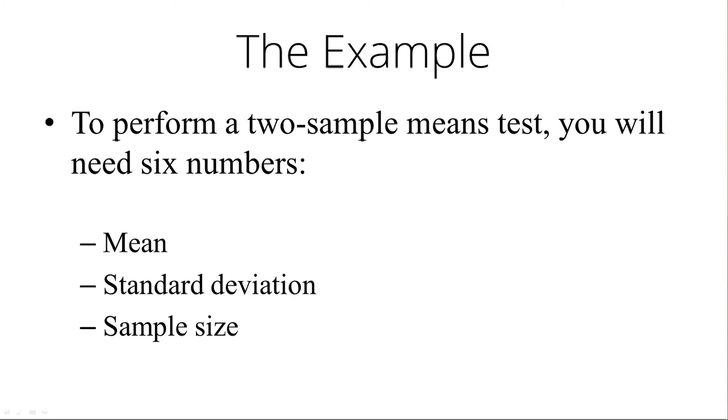For our example, the two samples, one sample was the male students, and the second sample was the female student heights. The means were 70 and 68, respectively. Standard deviations 2.1 and 2.5, and sample sizes of 5 and 5, which we get from this.